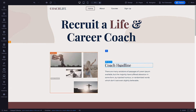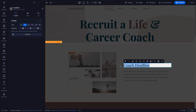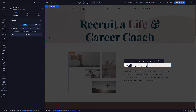If I want to change this headline, all I need to do is double-click on the headline element and change the text. I'm going to change Coach Headline to Healthy Living. When you select an element, the settings for it show up in the sidebar to the left. The options will change depending on the element.